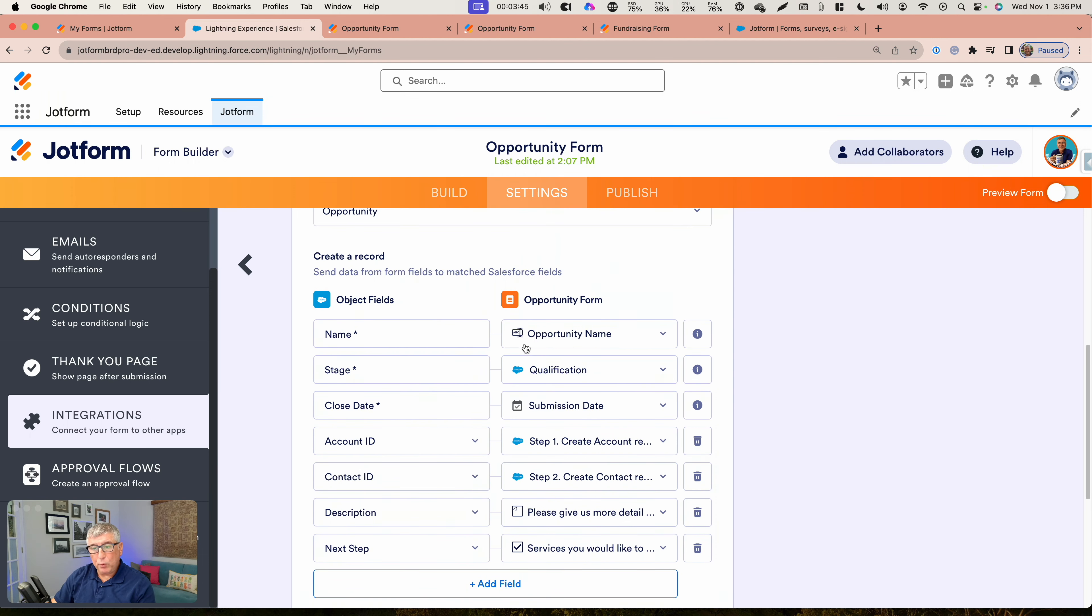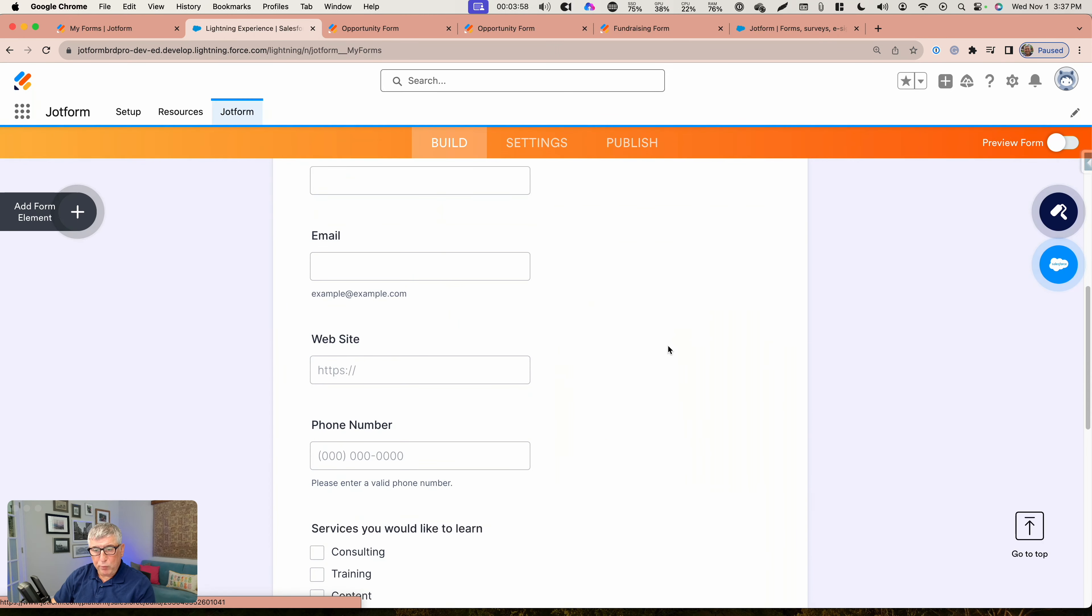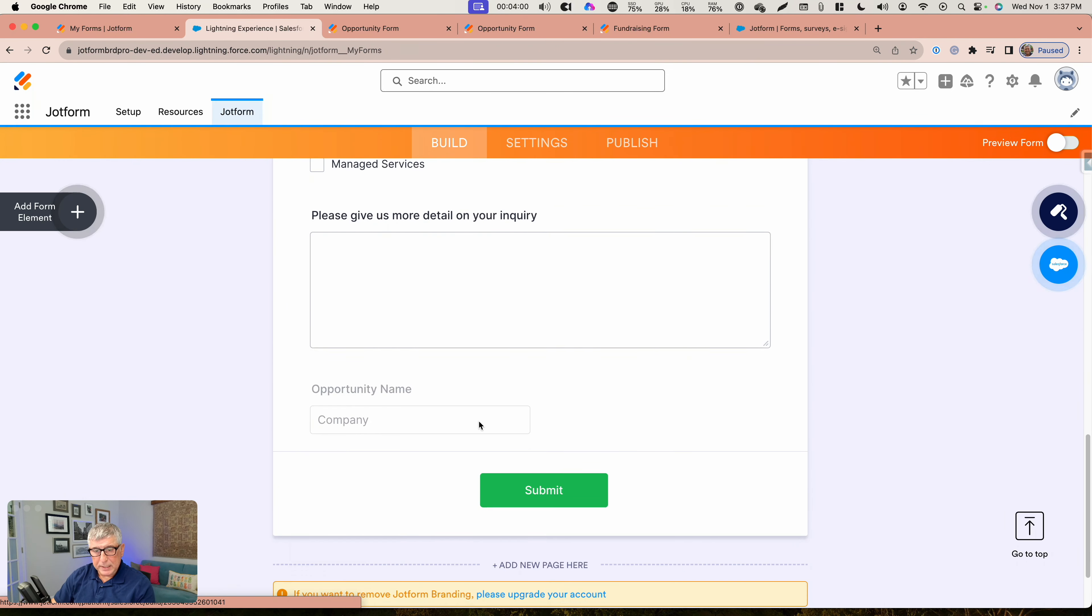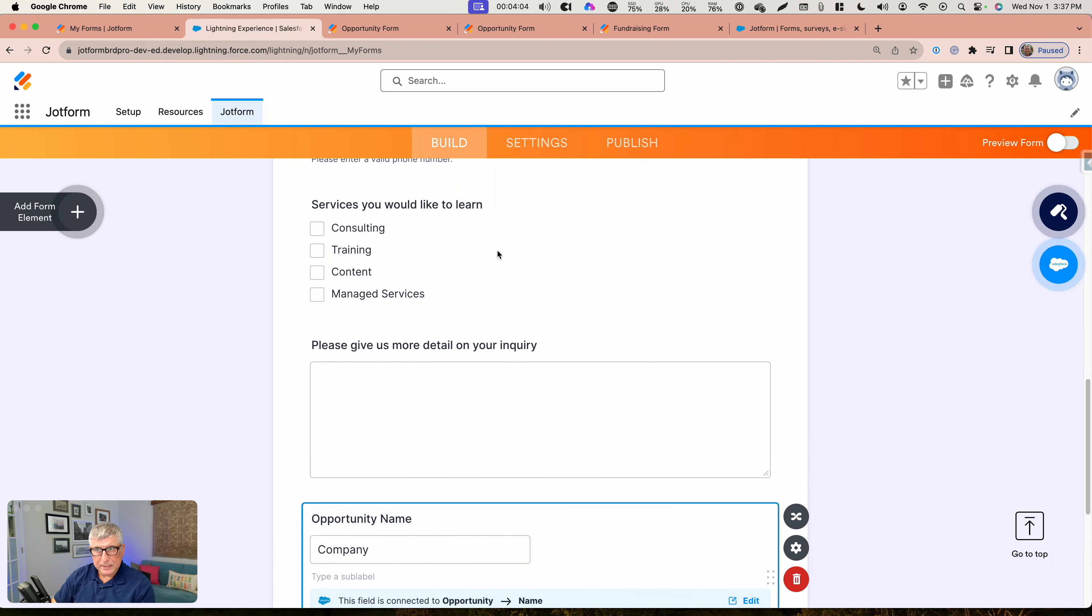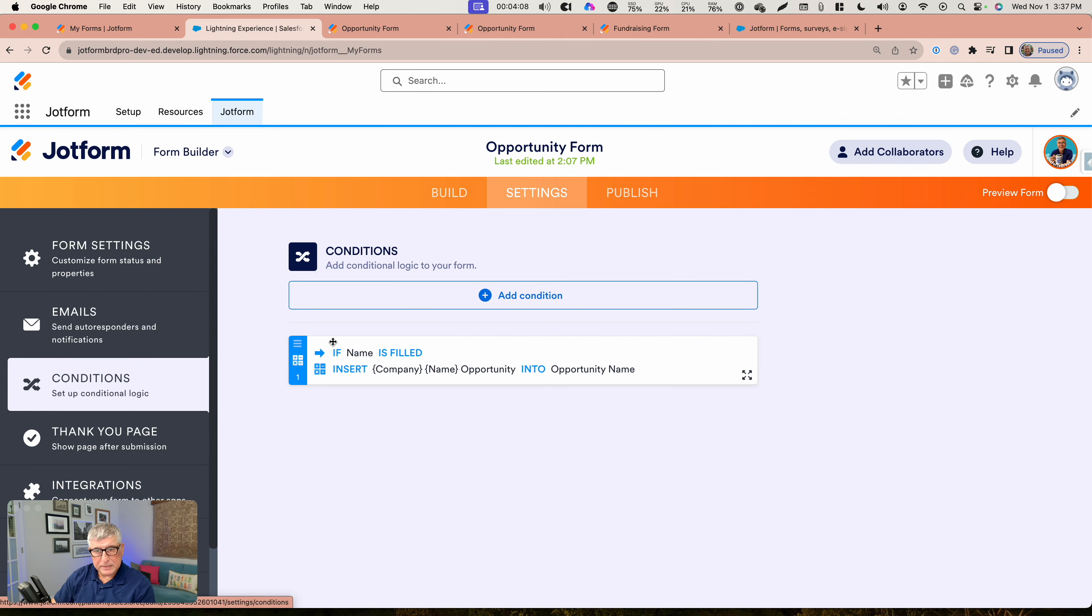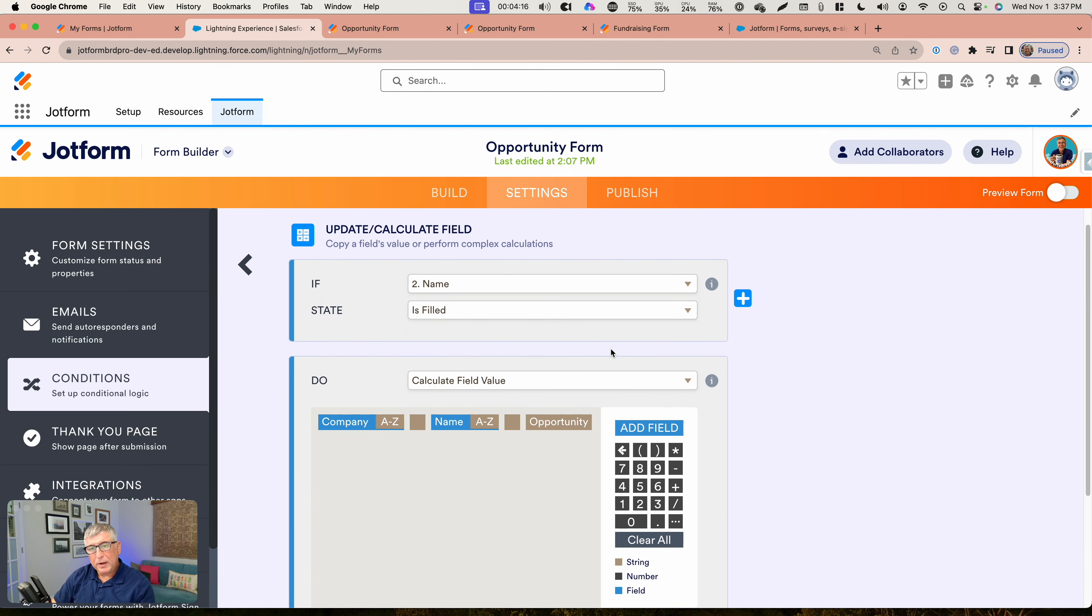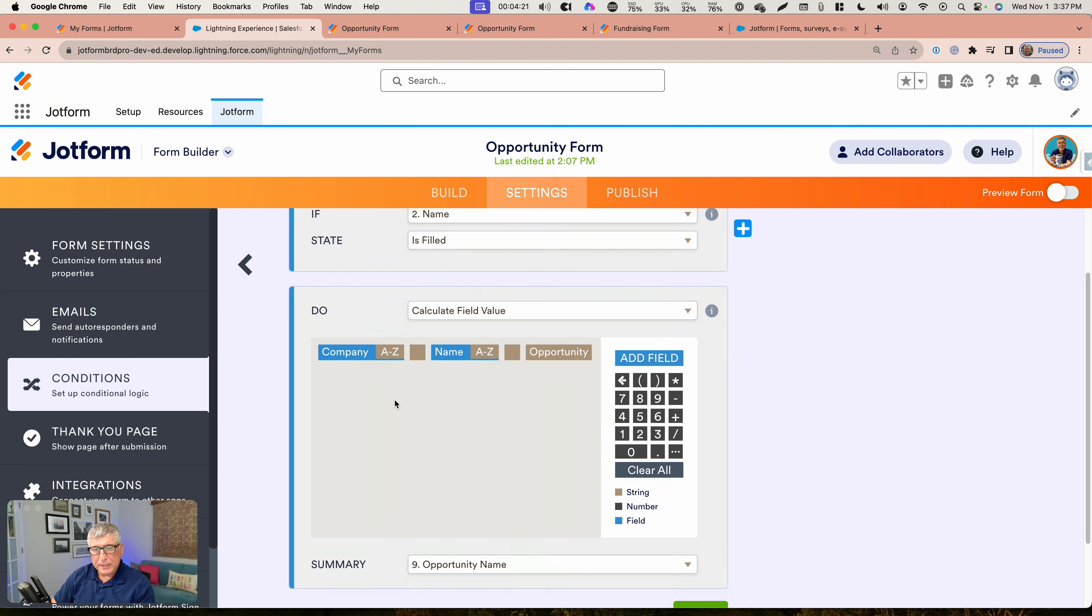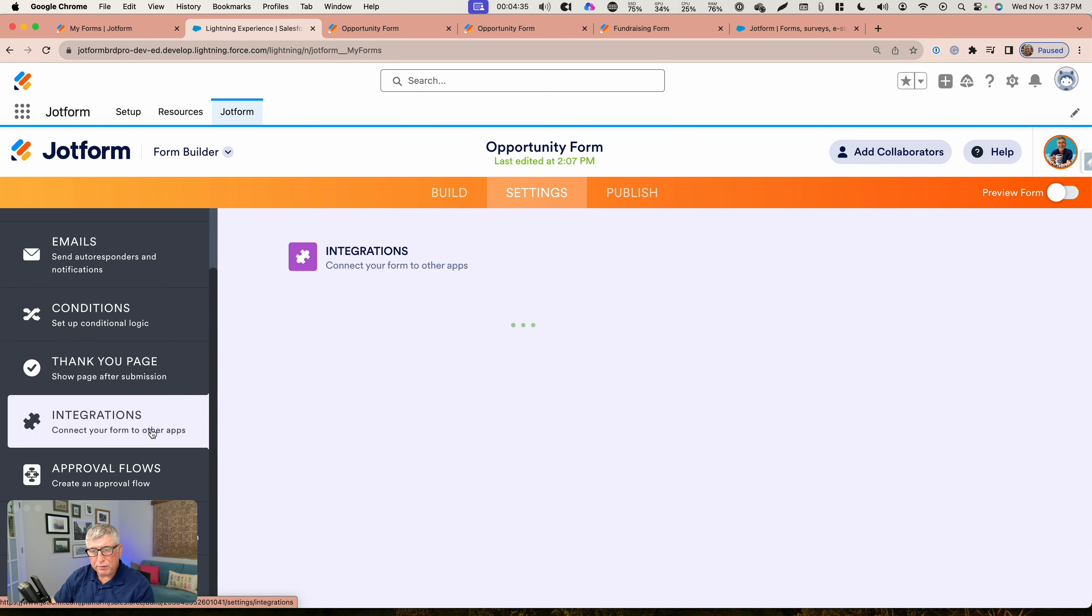For the opportunity name, I created a name that I syndicated from multiple fields. The way I did that is in my form, I created an opportunity name hidden field. That opportunity name hidden field is being built under my conditions. Under my conditions, I can set up updates and calculations. I'm combining the company name with the first and last name of the person and then the word opportunity to fill in that field, and that field I use in return in my integration to set up the opportunity name and pass it to Salesforce.